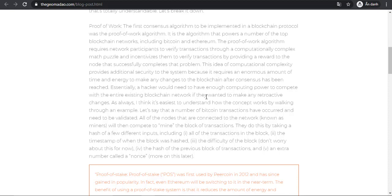All the nodes that are connected to the network, known as miners, will then compete to mine the block of transactions. They do this by taking a hash of a few different inputs including all of the transactions in the block.